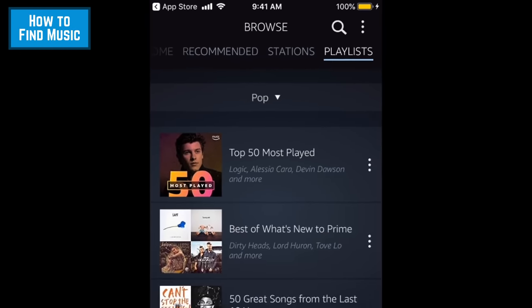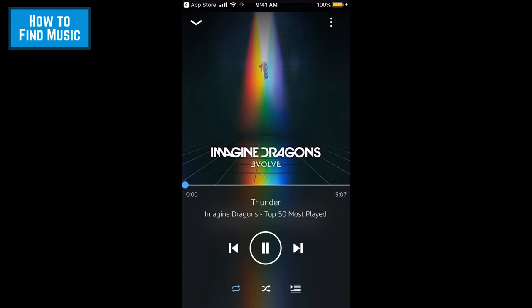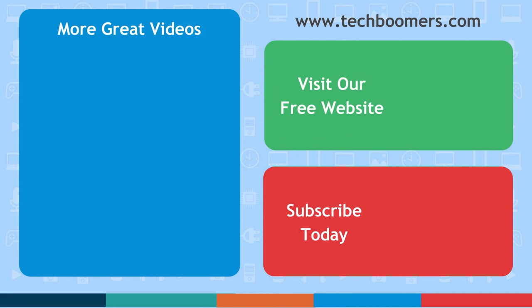That covers everything you need to know about Amazon Music. If you found this video helpful, we'd love it if you'd hit the thumbs up button below. Check out TechBoomers.com for over 100 free courses on all of today's most popular websites and apps.